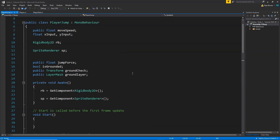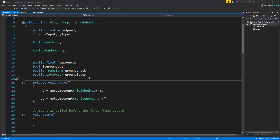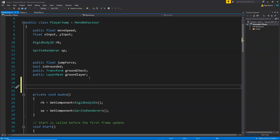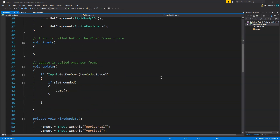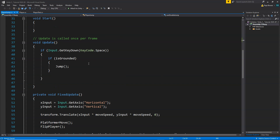For that, first of all, here we are going to create a new boolean variable. We are going to call it bool canDoubleJump. If you want, you can rename it to anything you like. This variable will actually control if our player can jump again or not. Currently we are checking if our player is grounded, then we are making it jump.